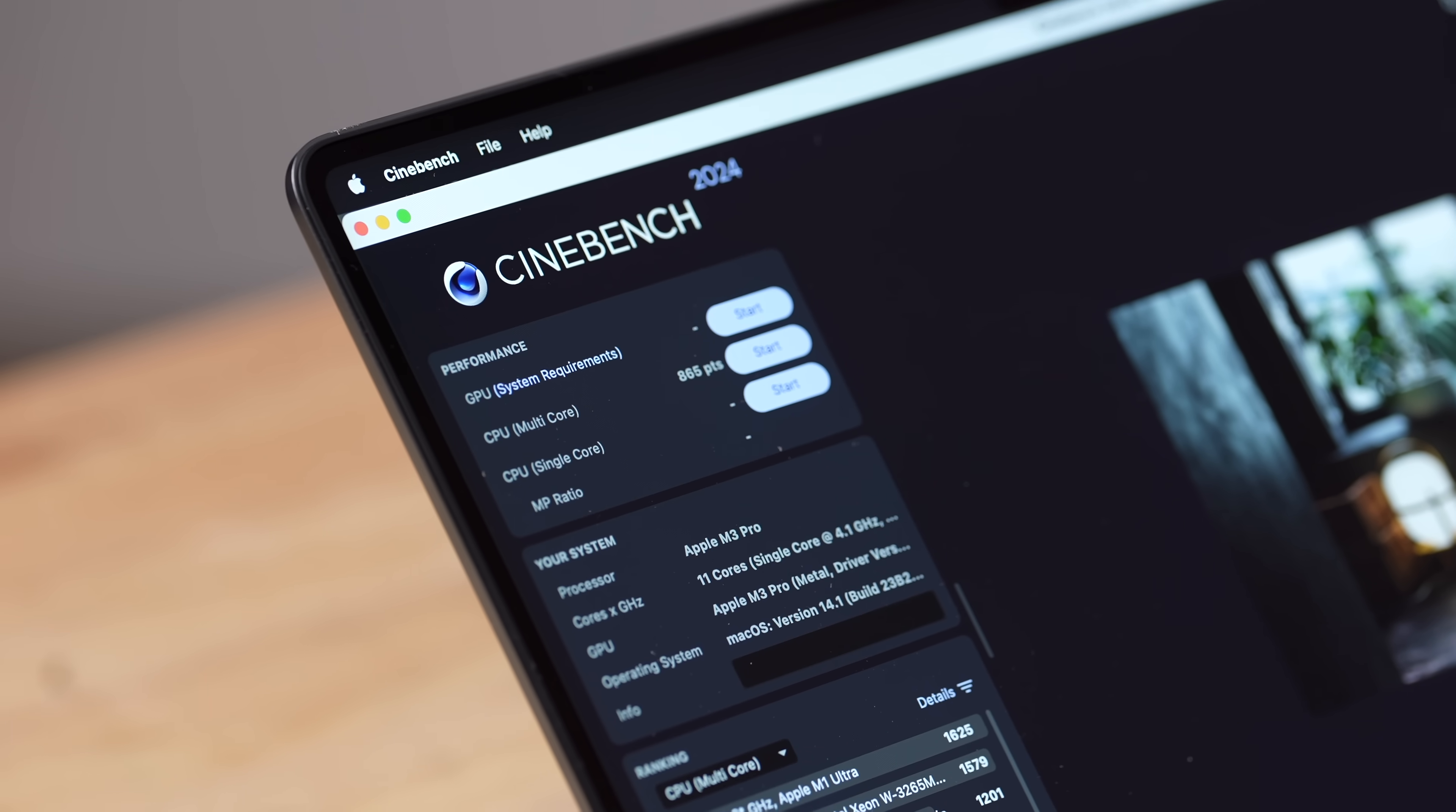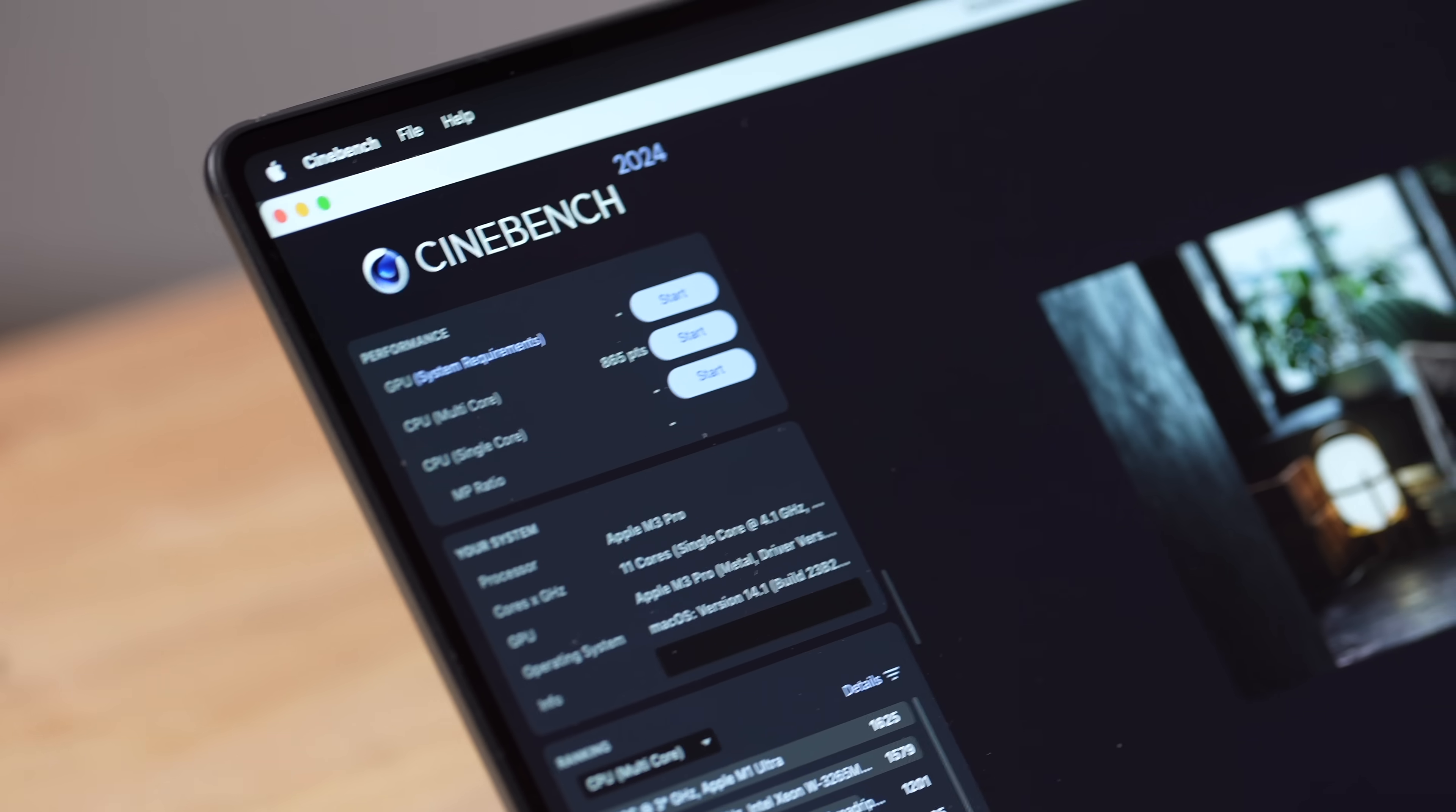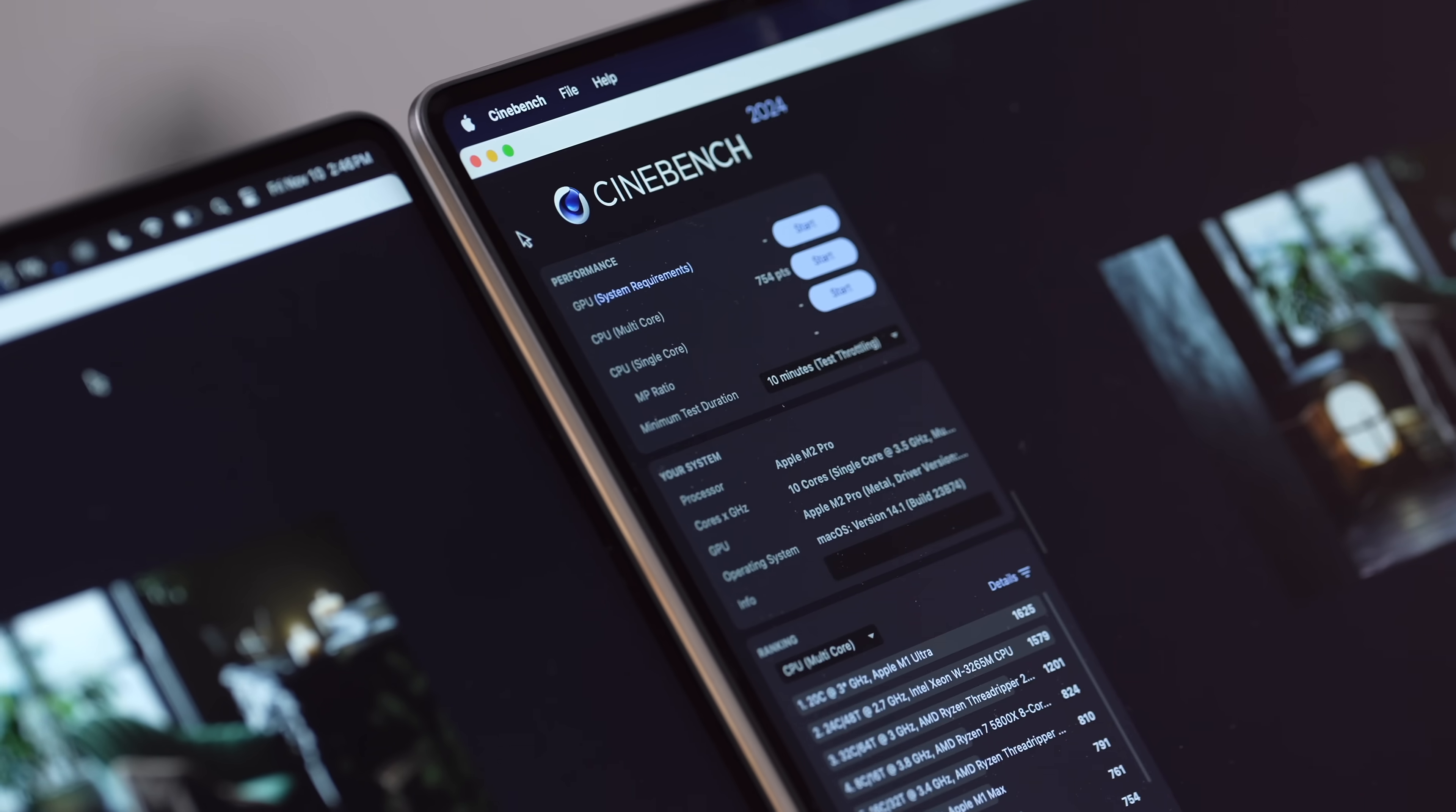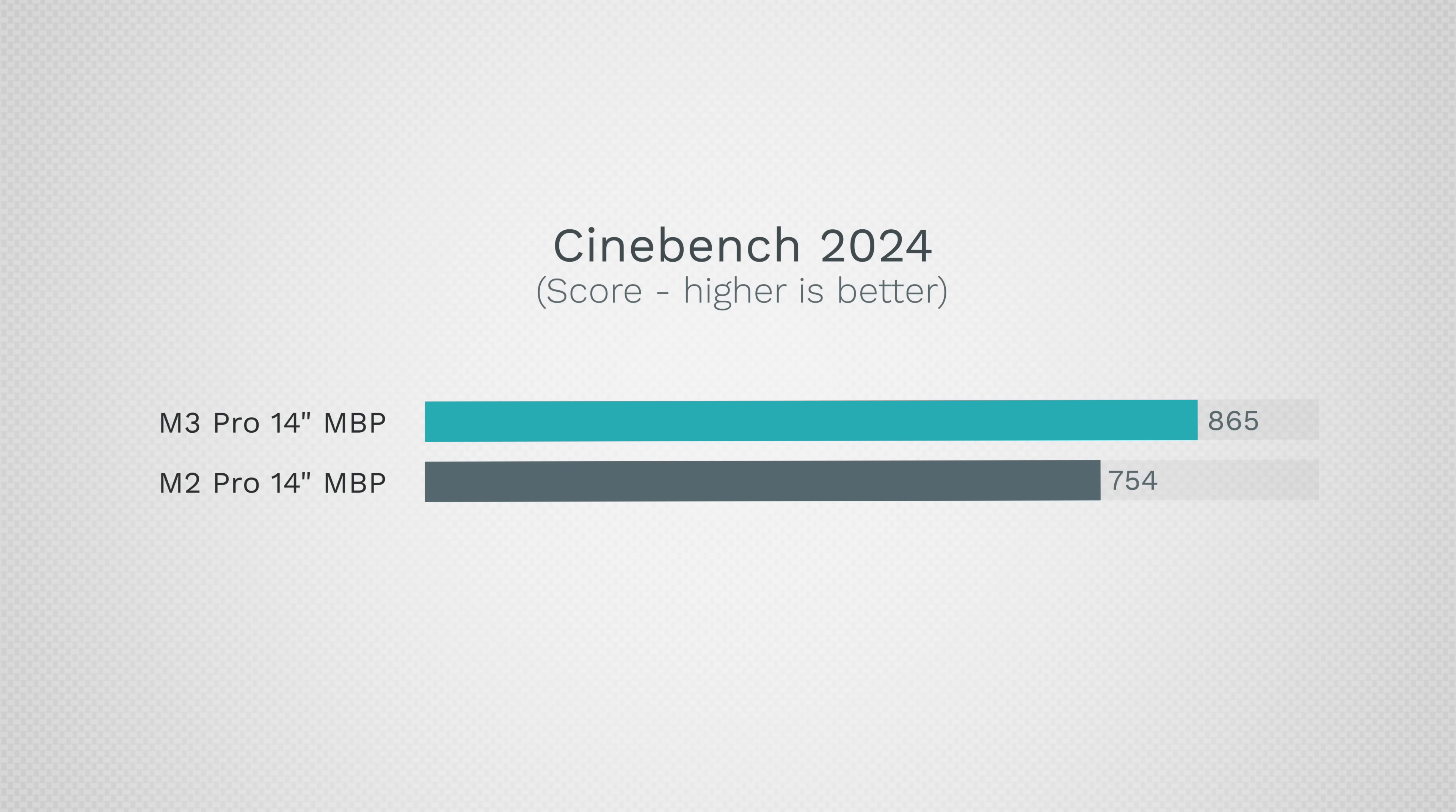All right guys, we have our scores. We have 865 for the M3 Pro compared to 754. That is almost 15% gain with the new model and that is actually pretty impressive. It matches up with Geekbench and that does show that those efficiency cores are doing some heavy lifting now.